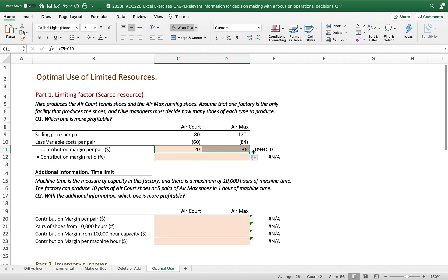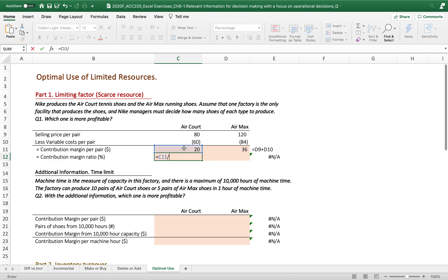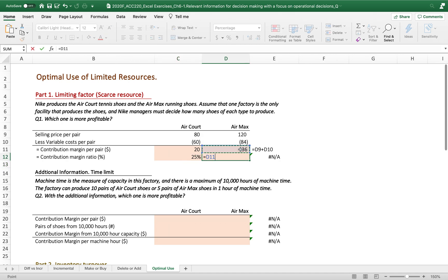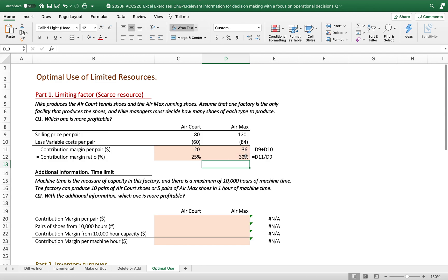Let's calculate the contribution margin per pair as we always do, giving us $20 for Air Court and $36 for Air Max. We should also calculate the contribution margin ratio so we can identify which one is greater before considering volume. Air Max produces a higher contribution margin and also a higher contribution margin ratio than Air Court, so we might focus on producing Air Max.